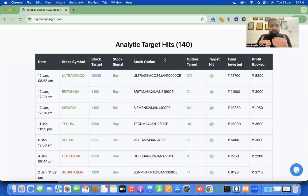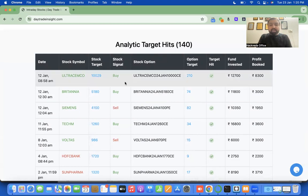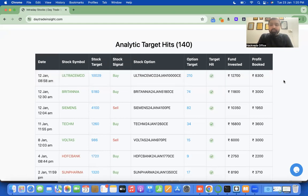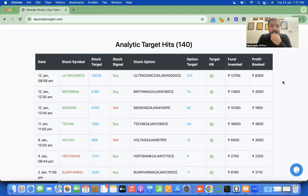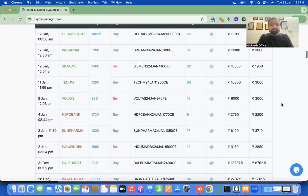In real time, as the stock market runs there are variations in prices, and as soon as a price touches the target it gets reflected in the analytical target hits. This is a table created using server-side events technology to populate data, so you can consider it a single page application — you do not need to refresh the page to get data from the server side.